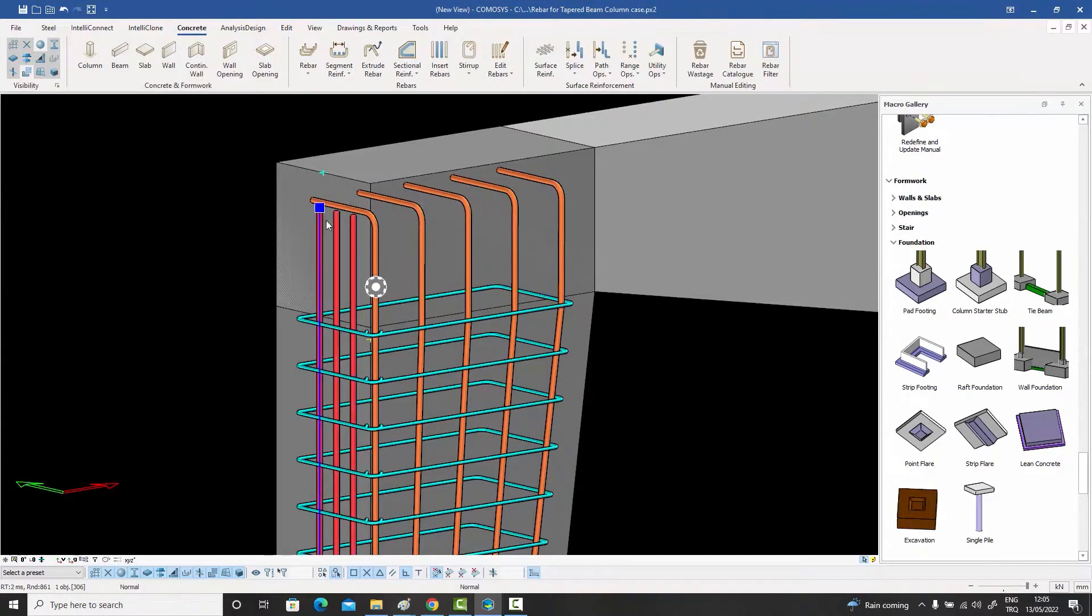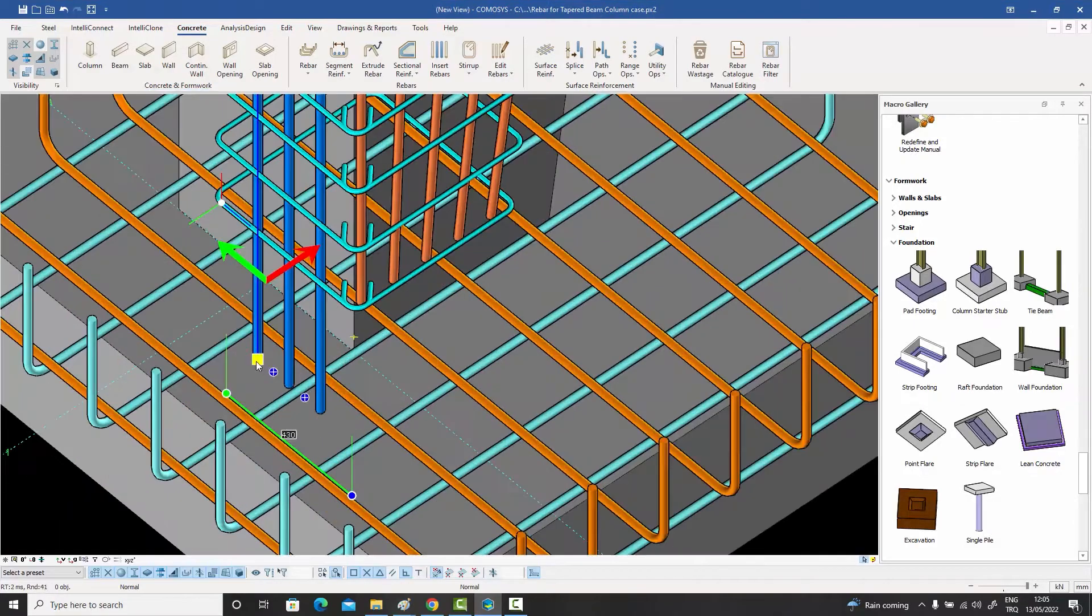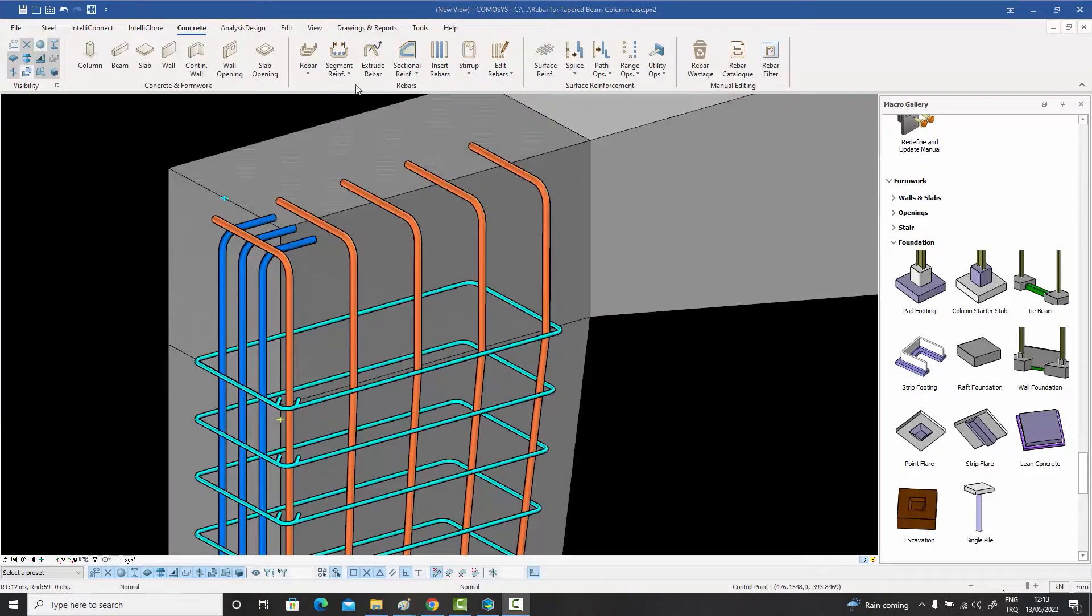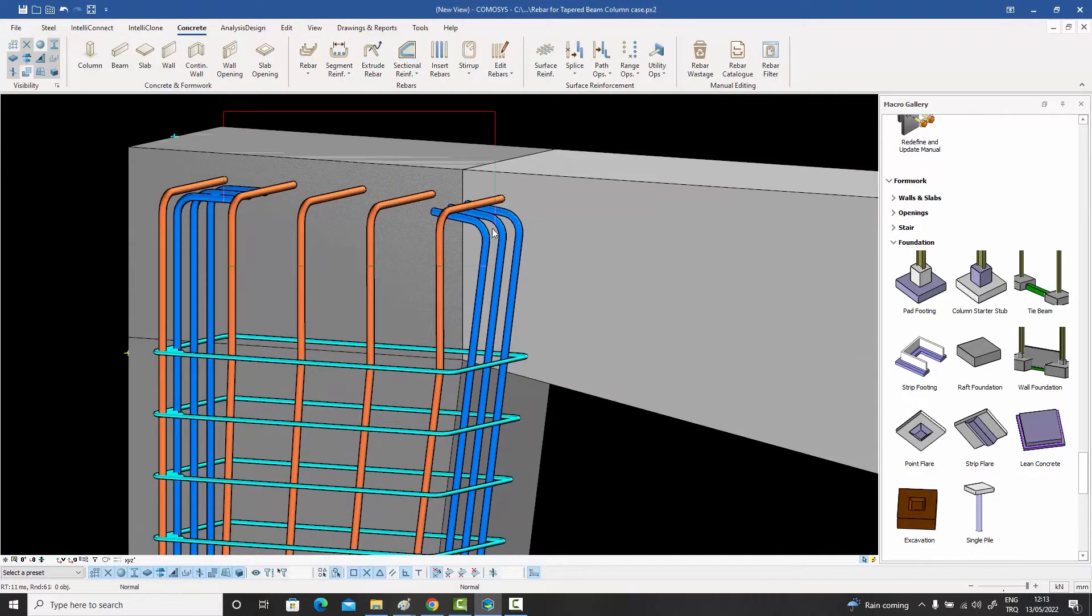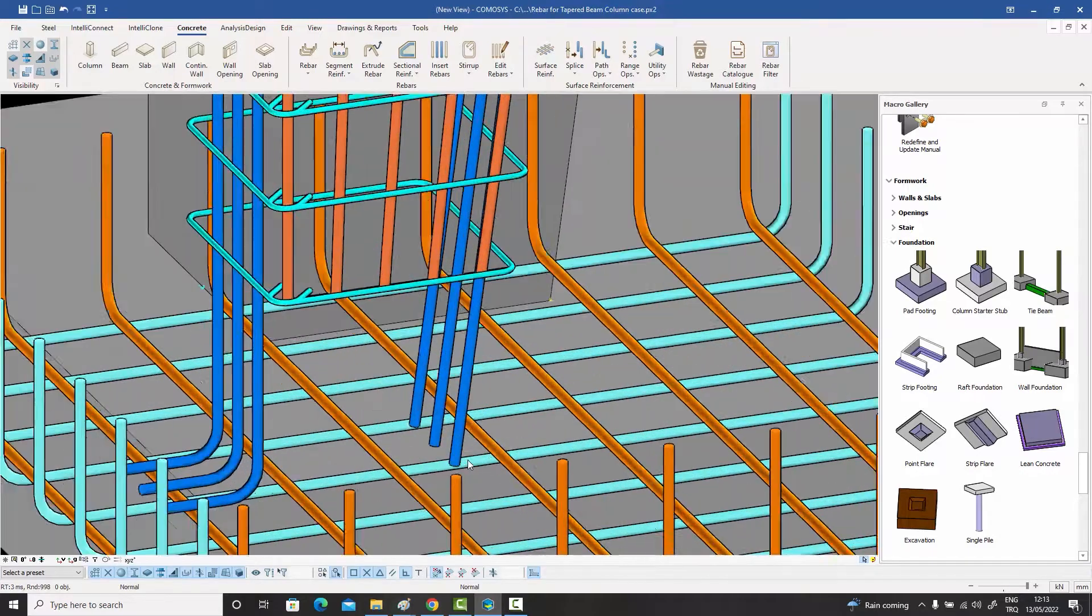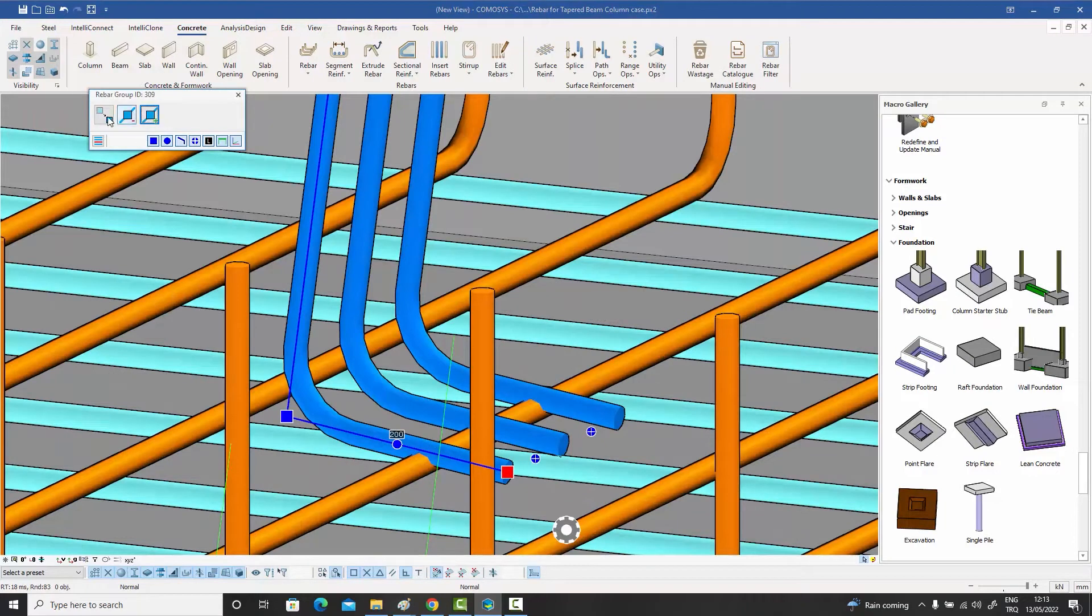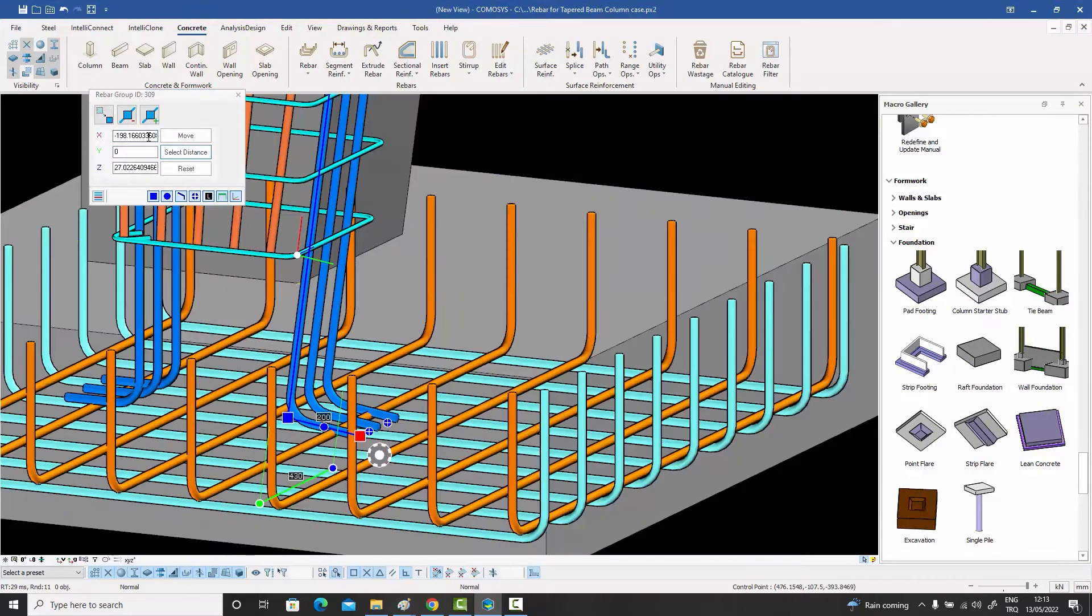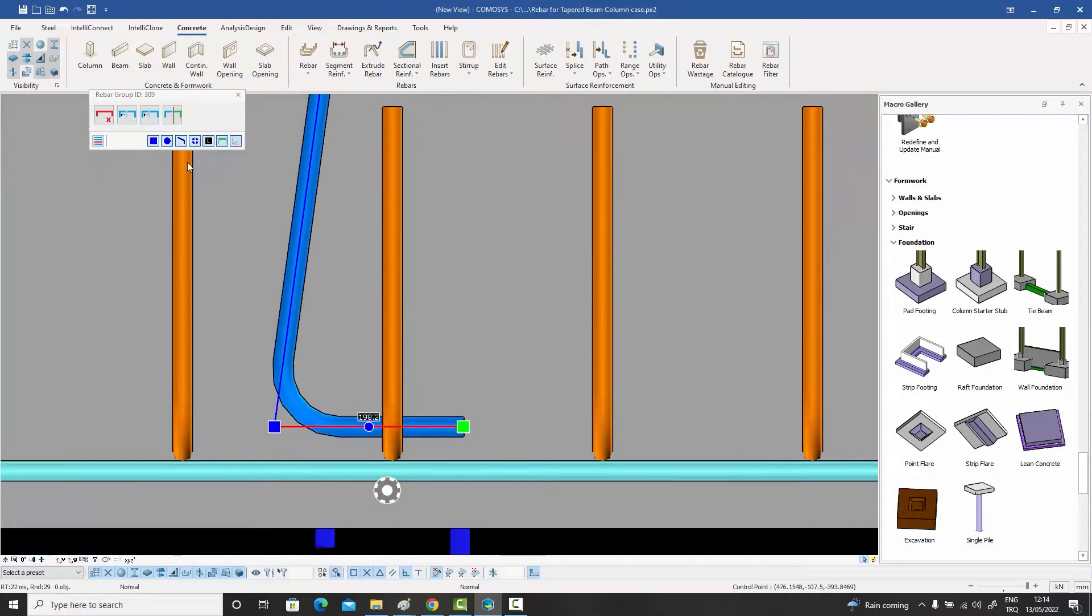A complex tapered beam column system like this, which is far from any classical concrete frame, would need to be detailed manually in any case. What I am trying to show you is how quickly it can be done if you know what you are doing. Just multiply the time of this video by three and you will get a good estimate of how long it will take you to model this. You know what, let's make that 10. It will still be a very small number.